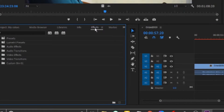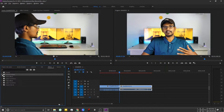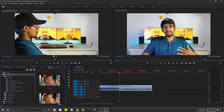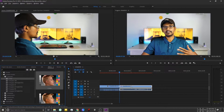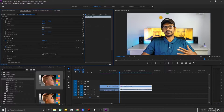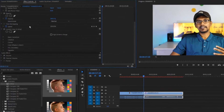Click the video. Click on the effects panel. We will find the presets. We will add the color correction — add the default one. We will add a preset to the effects controls.